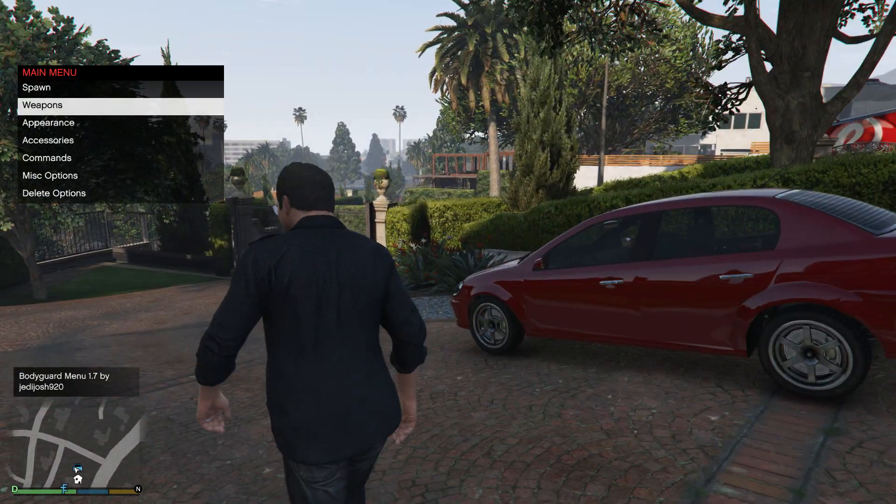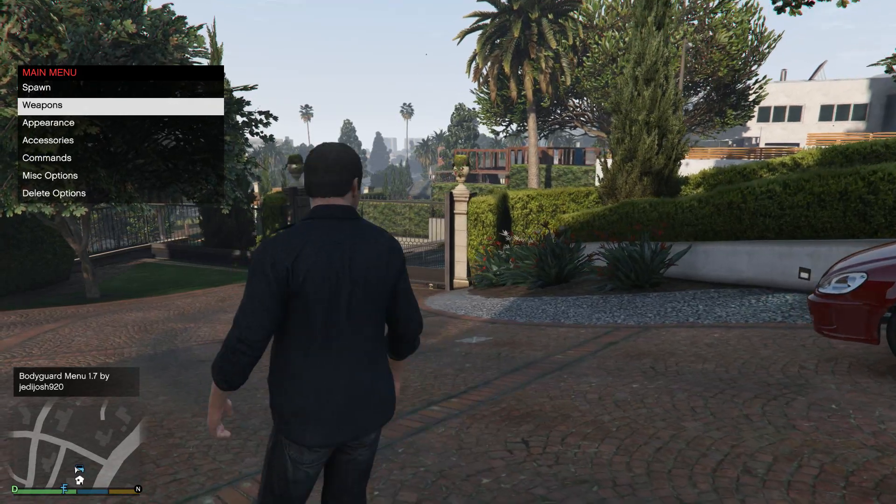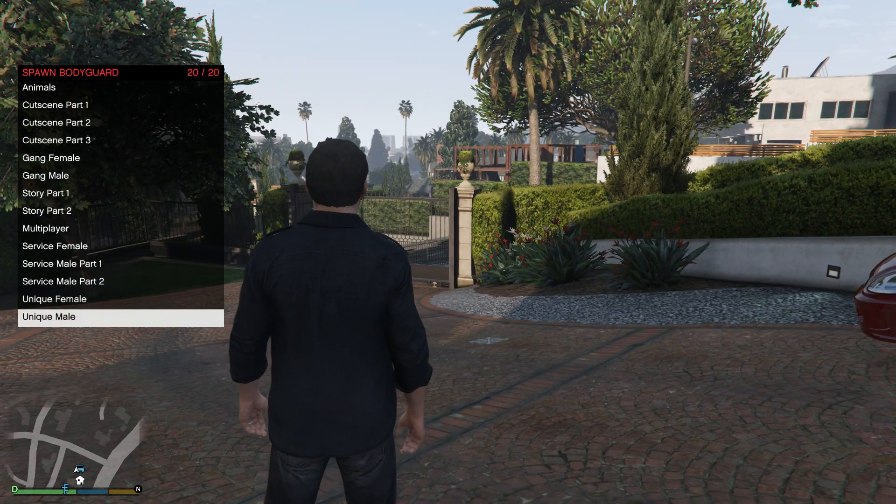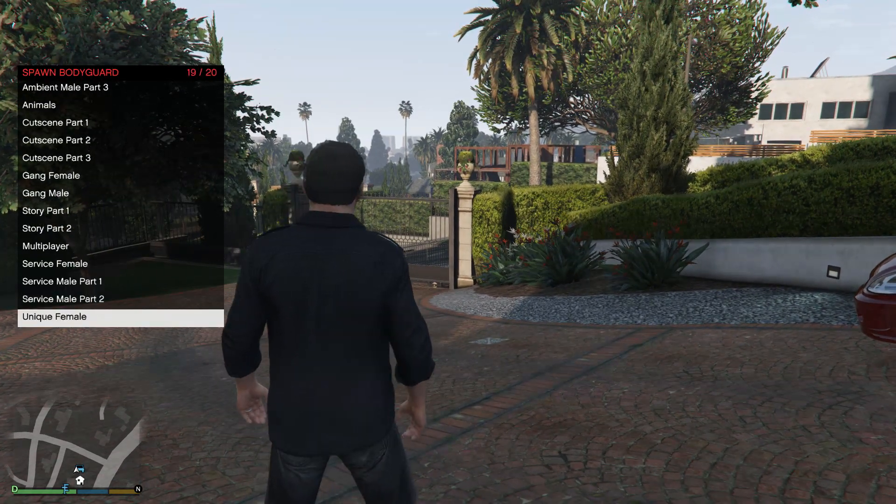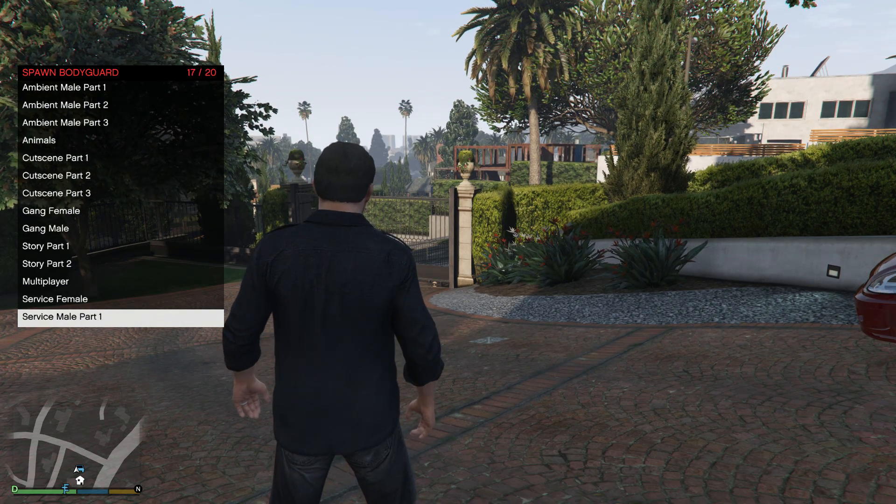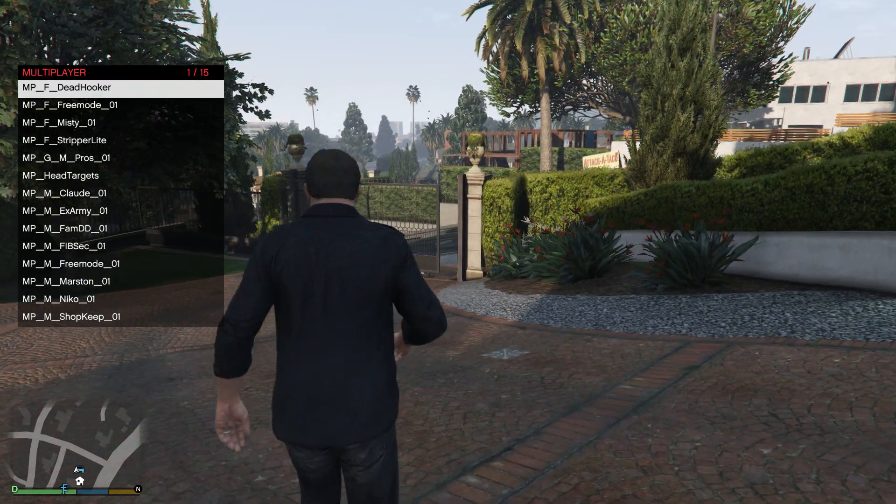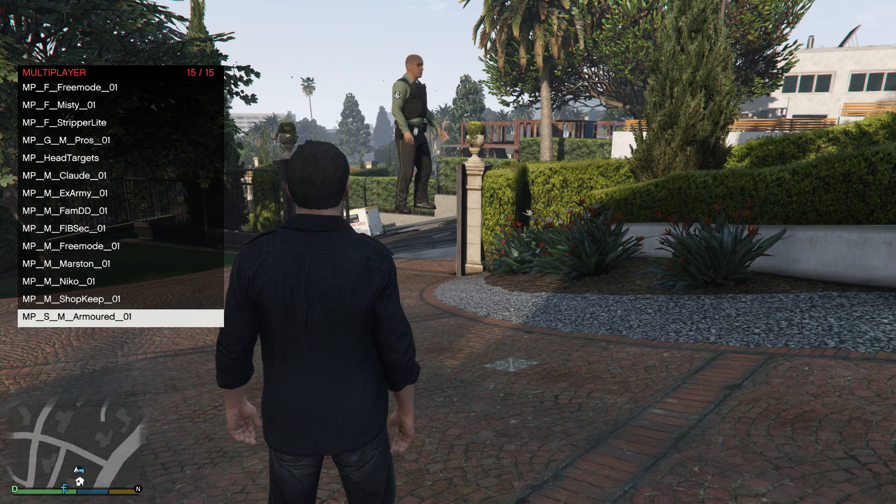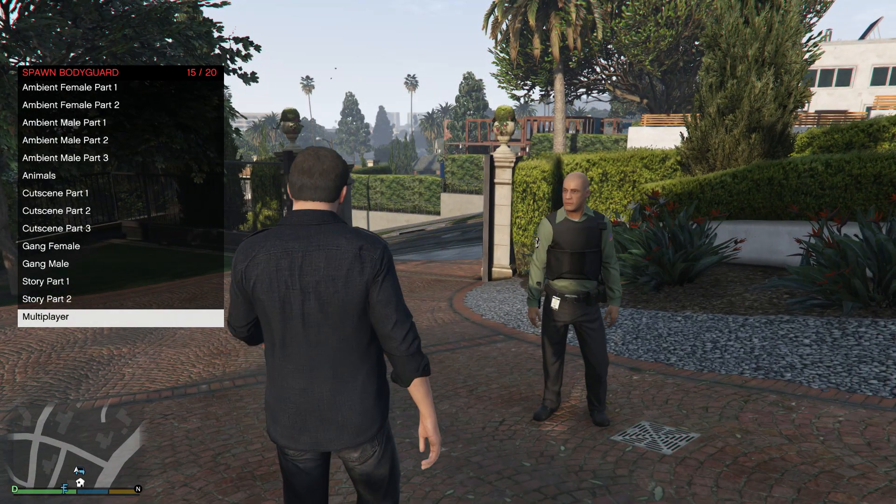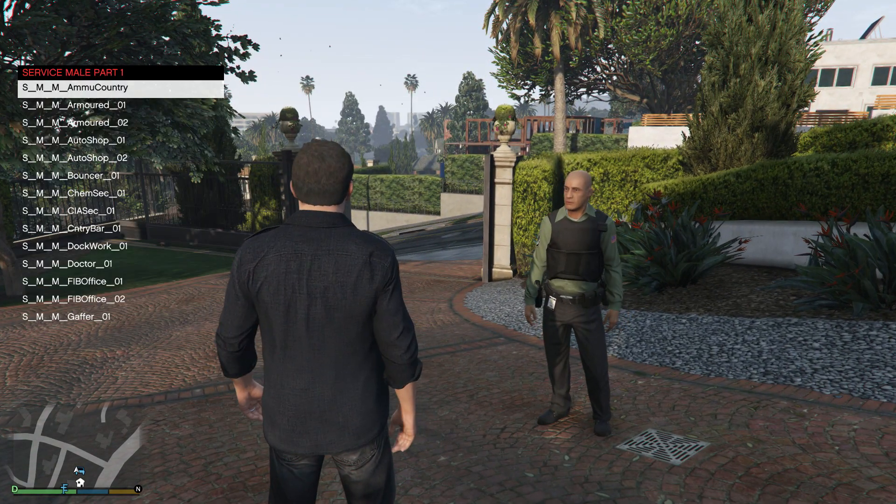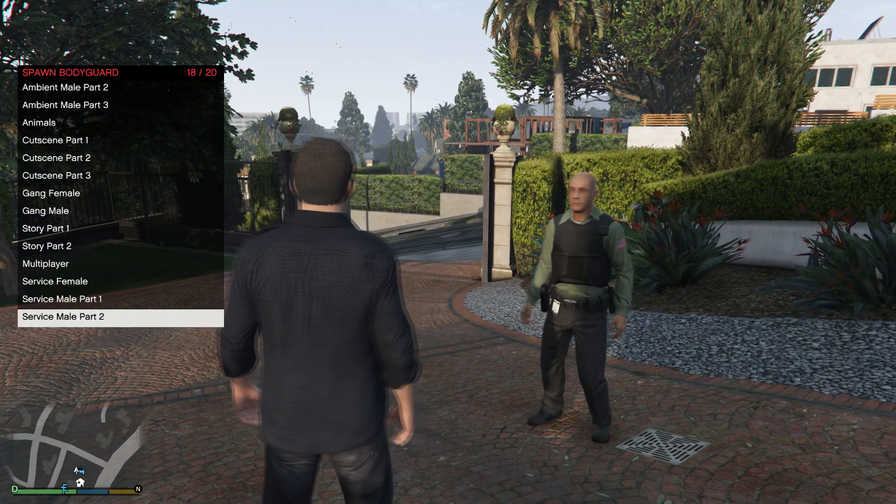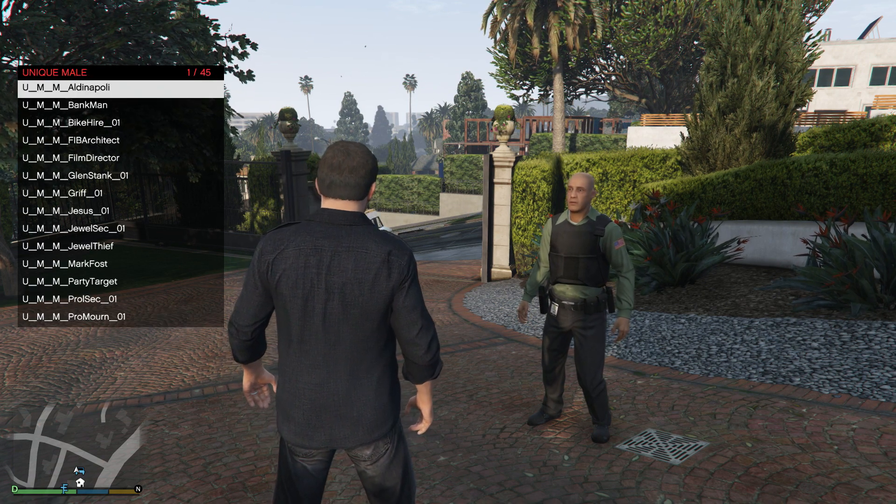Same ways to navigate around Script Hook V and the bodyguard mod. You can spawn pretty much anything in. My multiplayer character? An army of this guy. You can basically spawn them in and tell them to do different tasks.